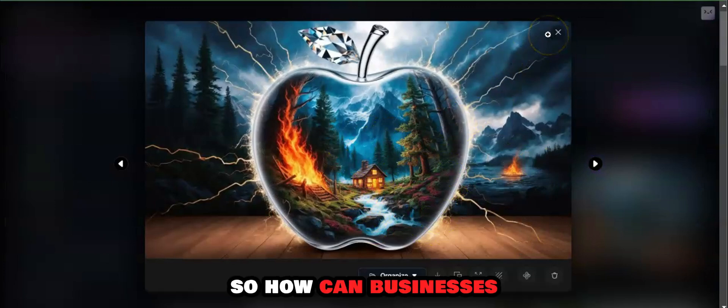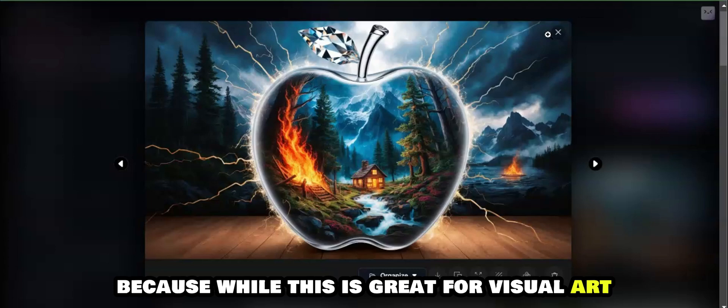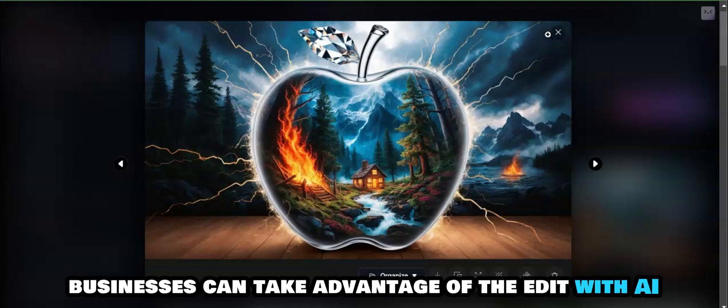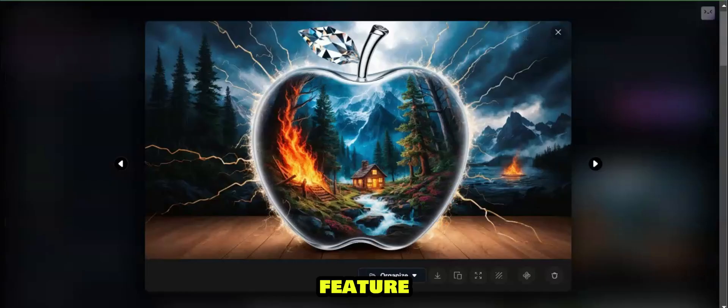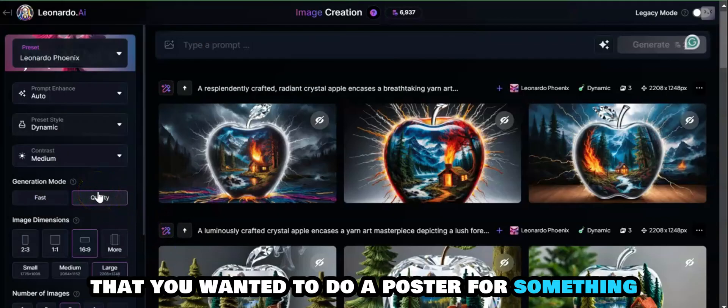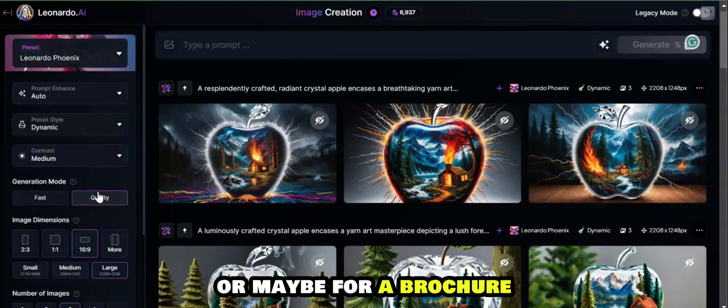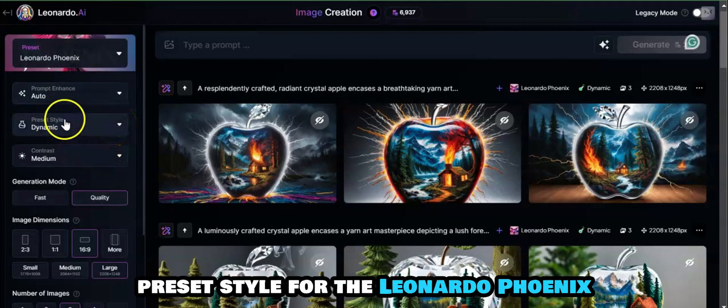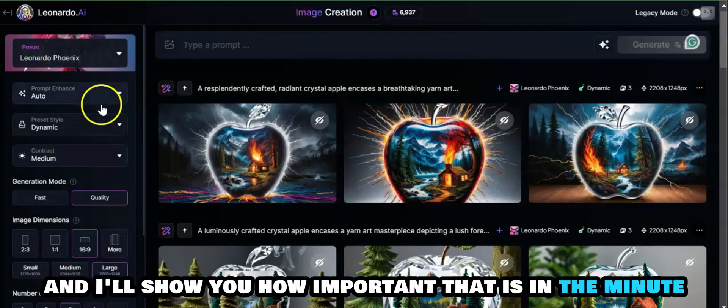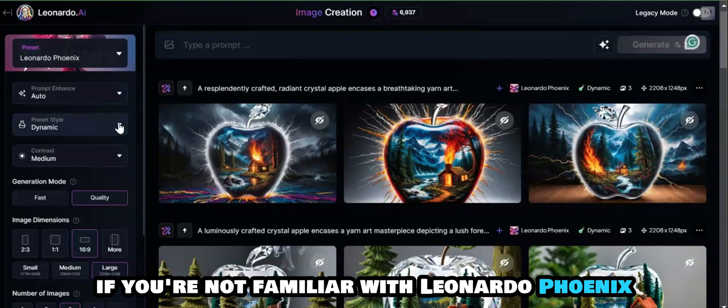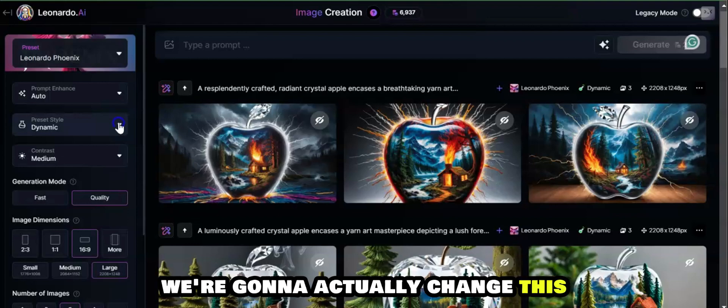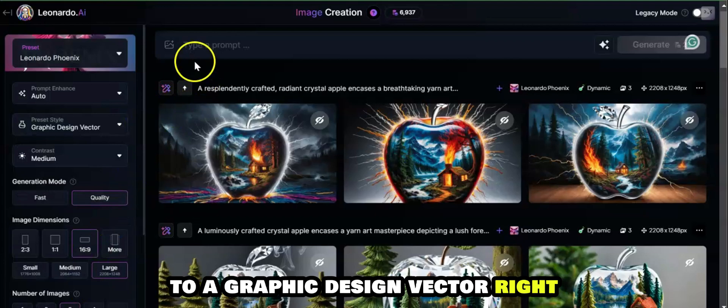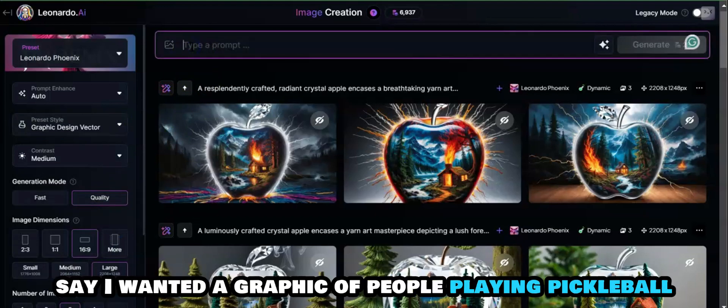How can businesses—let me put this more in a business perspective. While this is great for visual arts, let me give a little bit more of an idea of how businesses can take advantage of the Edit with AI feature. Say, for example, that you wanted to do a poster for something or some kind of a graphic for a t-shirt or maybe for a brochure. This is the Dynamic preset style for the Leonardo Phoenix foundational model, and we're going to actually change this to a graphic design vector.